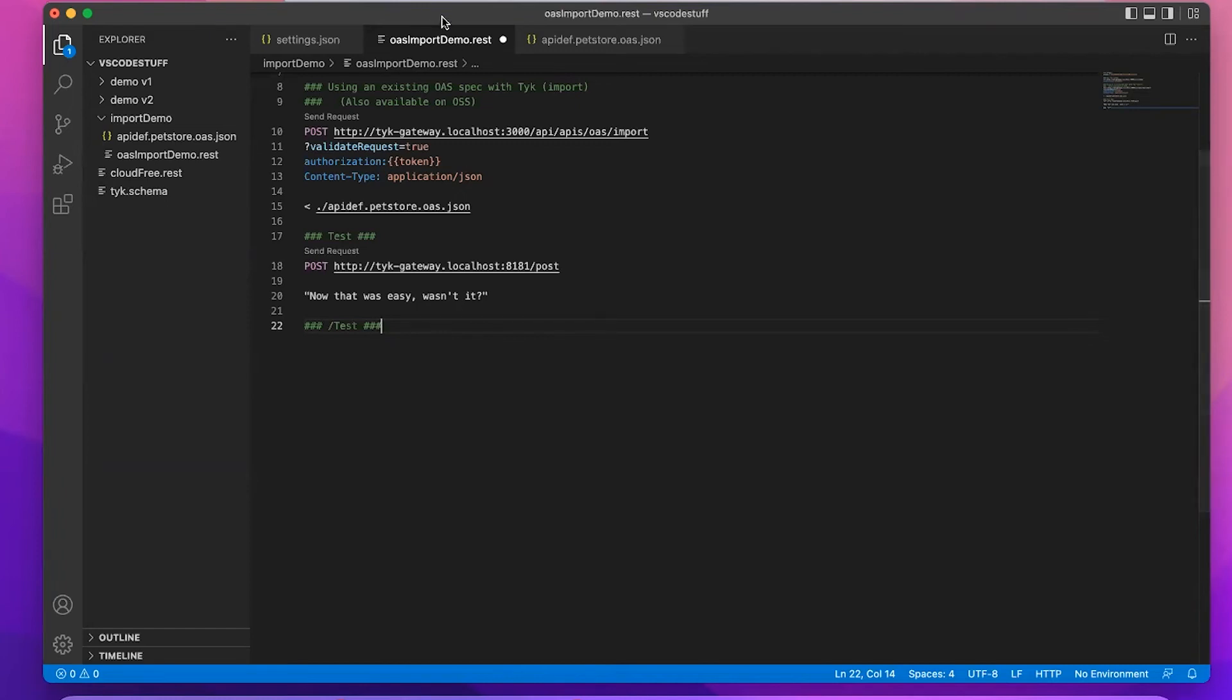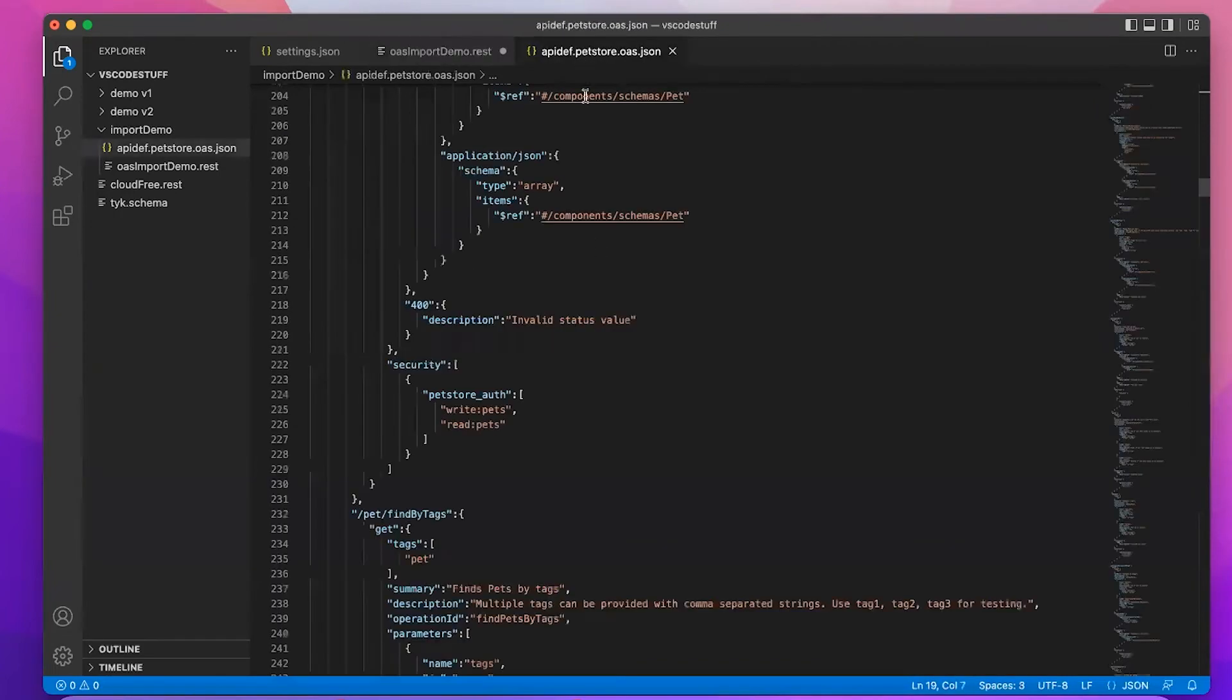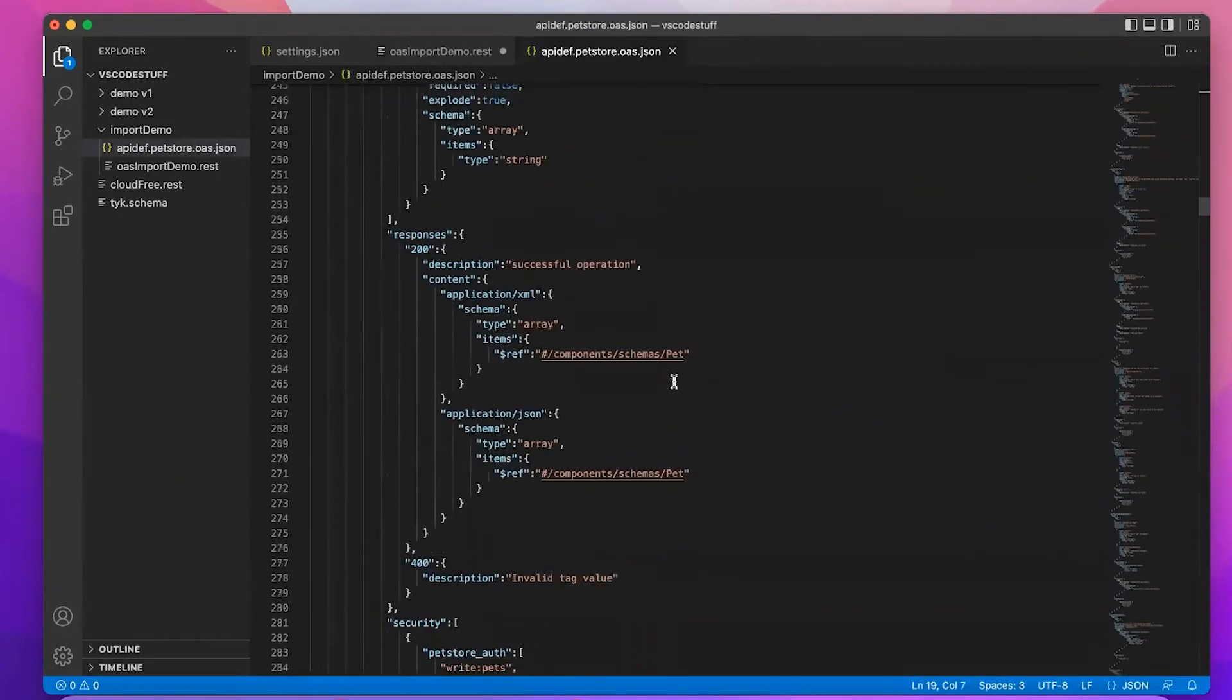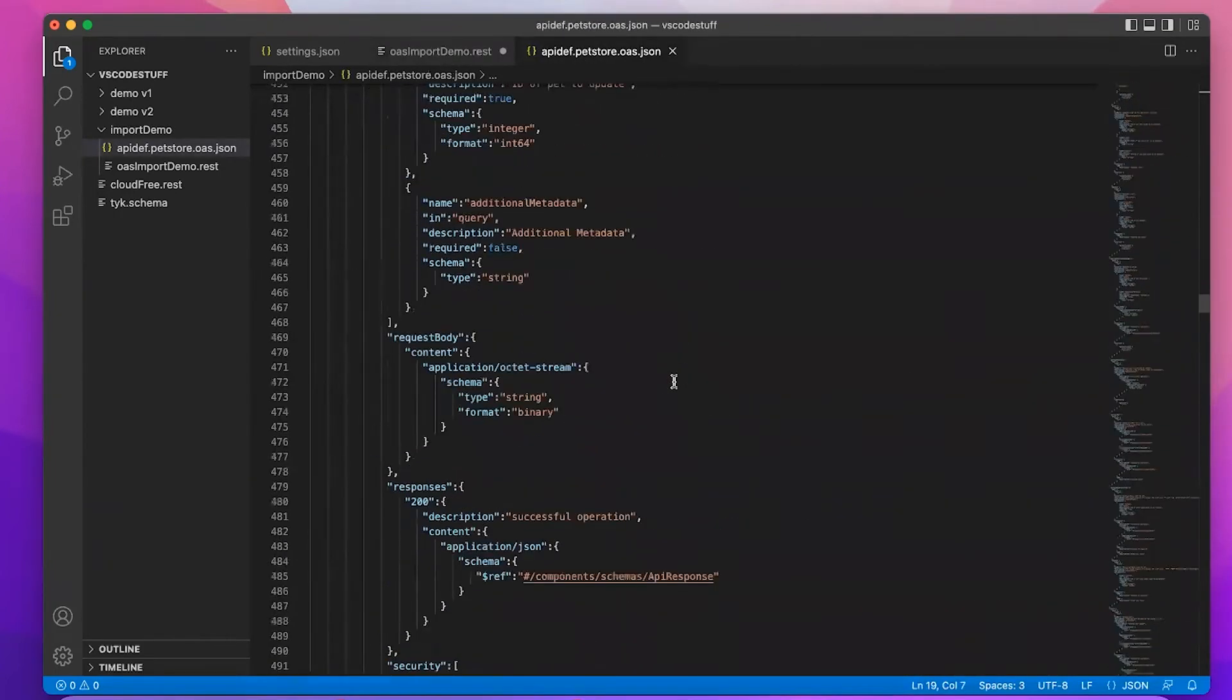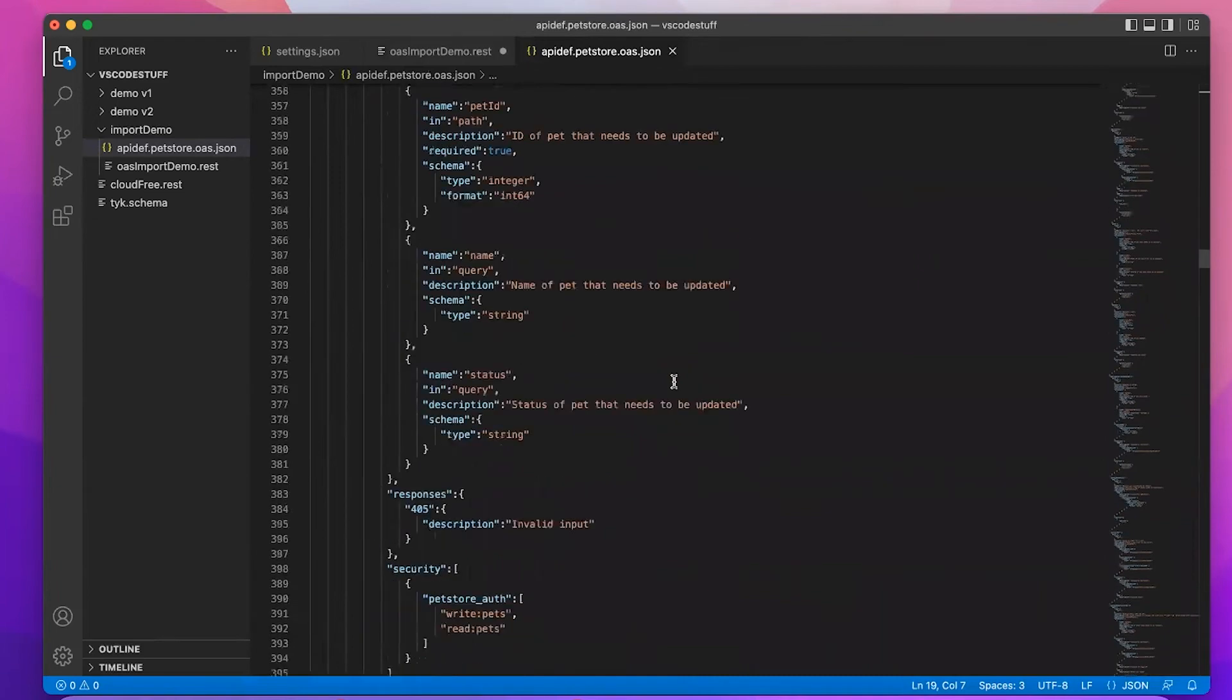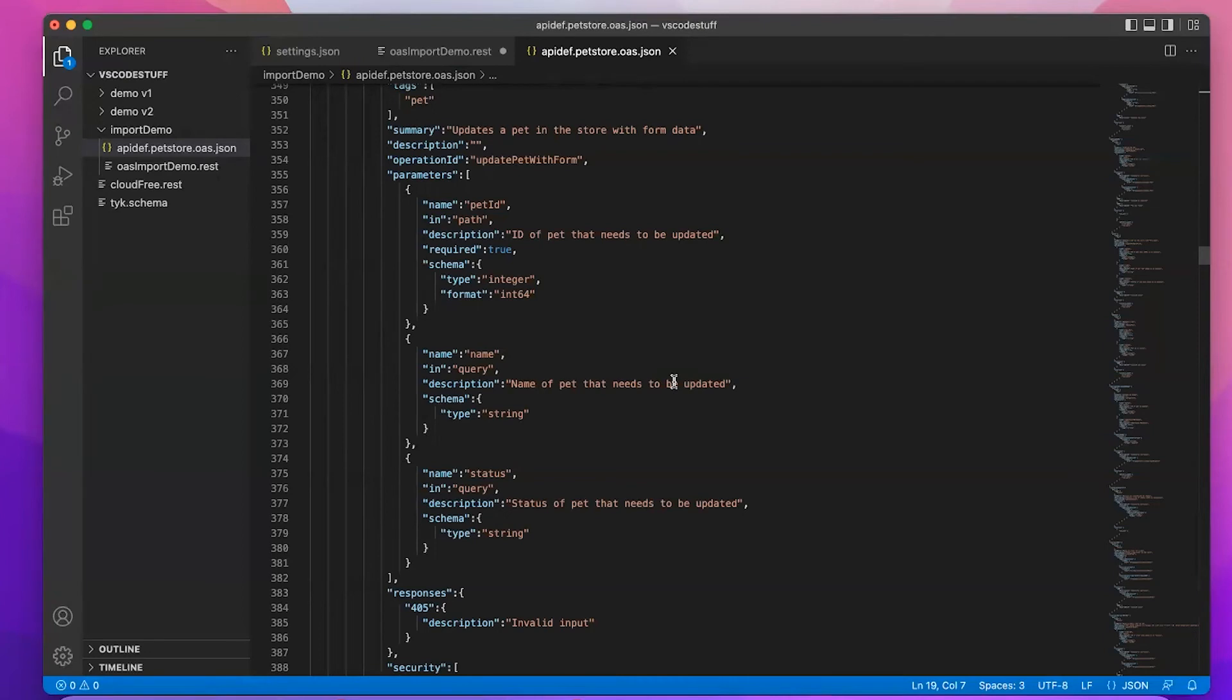But let's assume the case where you've got an API specification that you've generated from source code, or maybe you built it a while ago, and maybe it's this big. Previously, you had a couple of options. No matter what your gateway was, you could rewrite the specification in the particular language that your gateway uses. It takes a bit of time, it's a bit fiddly, but you can do it.